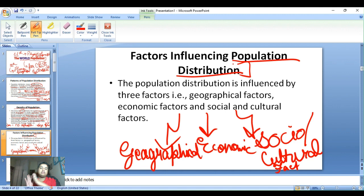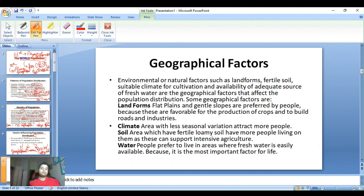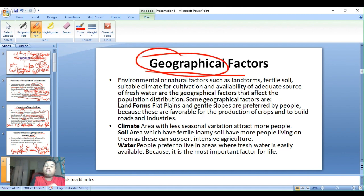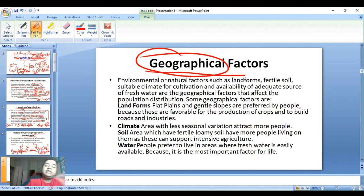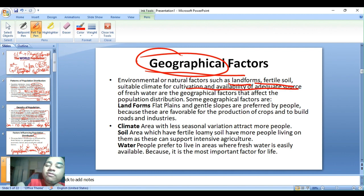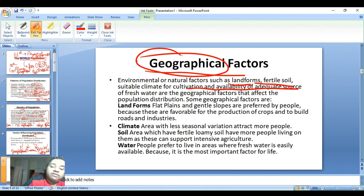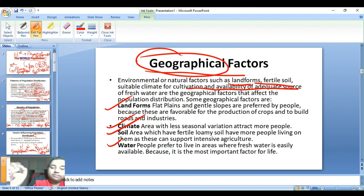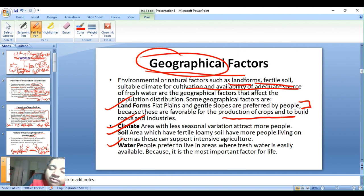The geographical factors include environmental and natural factors such as landforms, fertile soils, suitable climate for cultivation, and availability of adequate sources of fresh water. Some key geographical factors are landforms, climate, soil, and water.